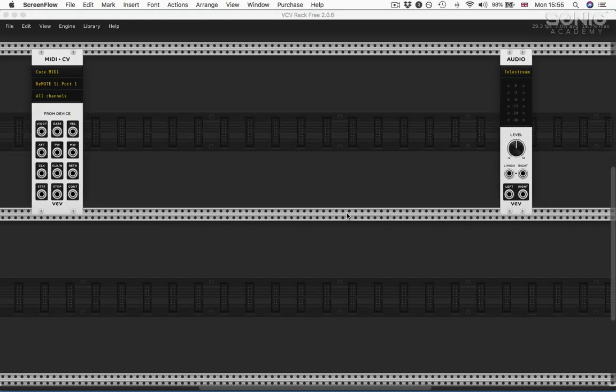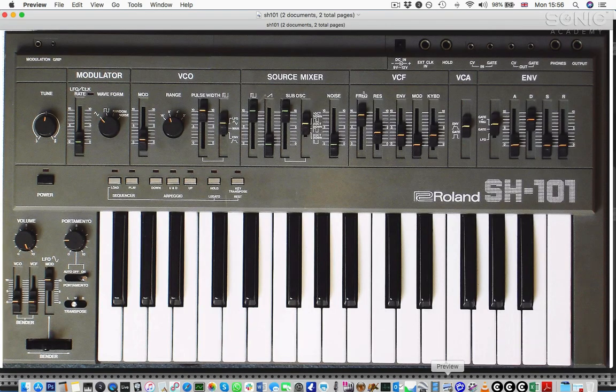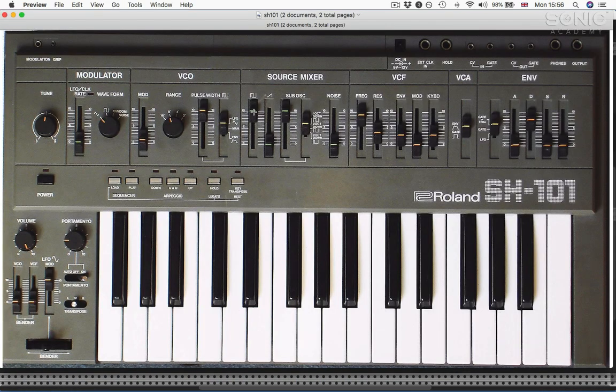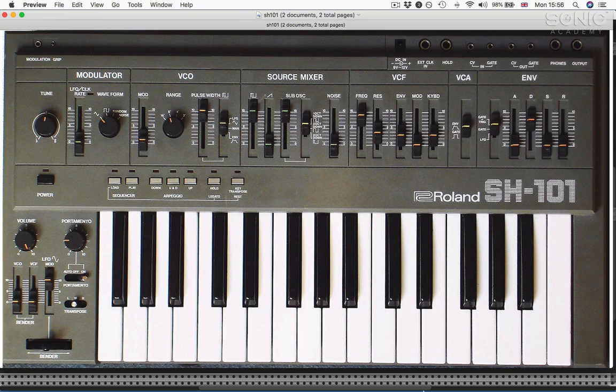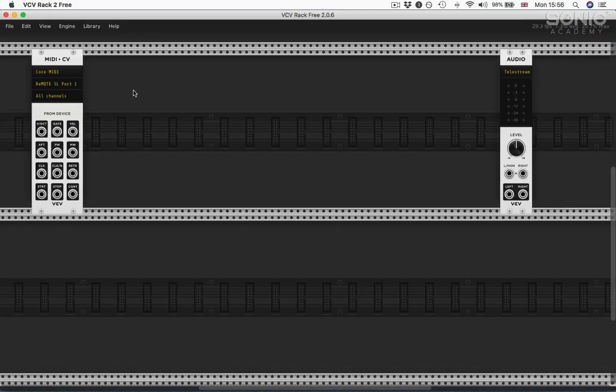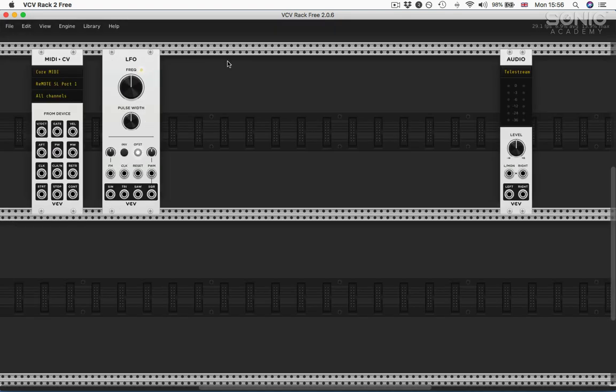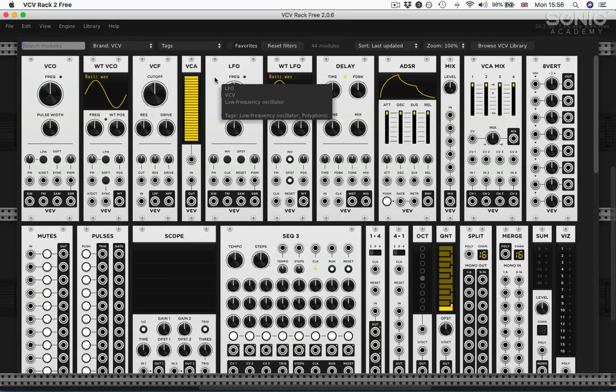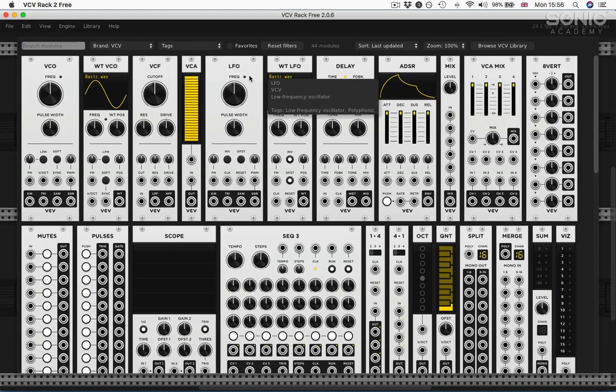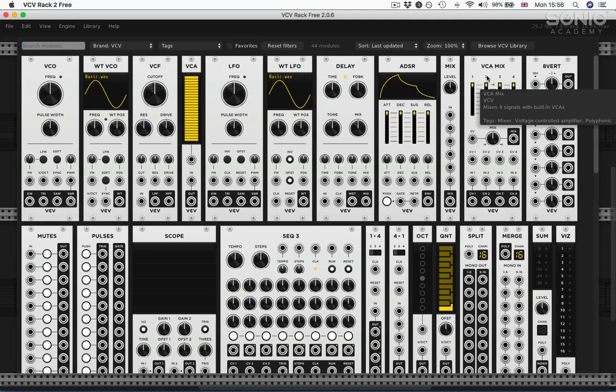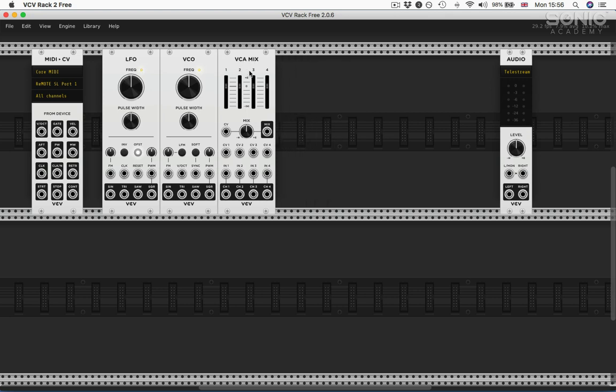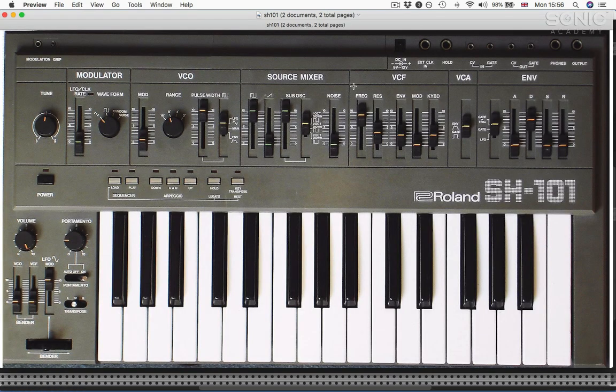Let's do it. We're going to start with the SH-101. The two modules I've got in the rack already are a MIDI to CV so I can use my controller to play notes, and an audio module so we can hear what's going on. Looking at the front panel of a 101, it's got a modulator, a VCO, and a source mixer. Let's start with them.